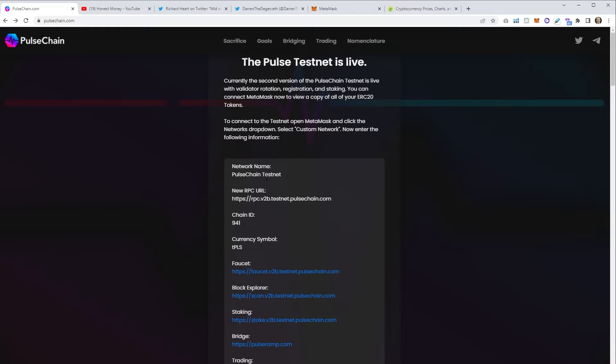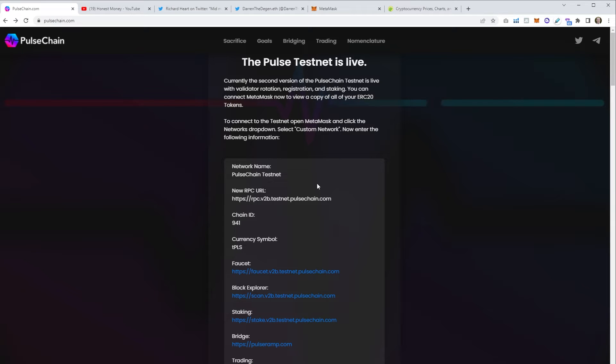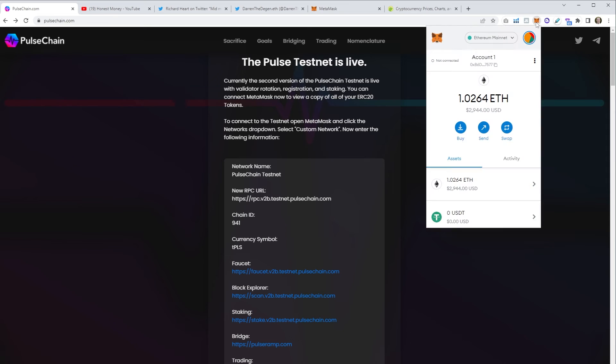What we're going to do is super straightforward. The first thing we need to do is add PulseChain to MetaMask, then that will show us how much pulse we're going to get. Then we're going to need to import some custom tokens as well so you can see the duplicates of your ERC20 tokens.